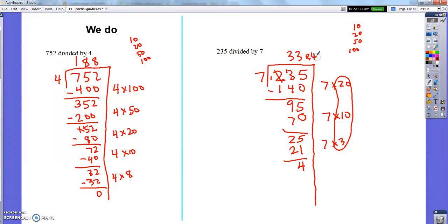That is the partial quotients method with three-digit dividends. If you are confused, I'd encourage you to go back and watch the 'I do' and 'we do' sections again. Do your best to be as prepared for tomorrow's class as possible. Make sure your goal is to learn this, not just to watch it. When you've written your examples down and you're comfortable, I will see you tomorrow. Good night.